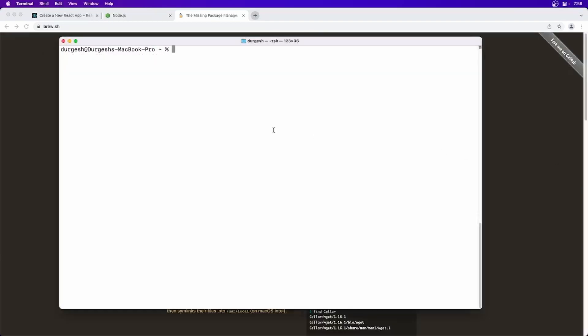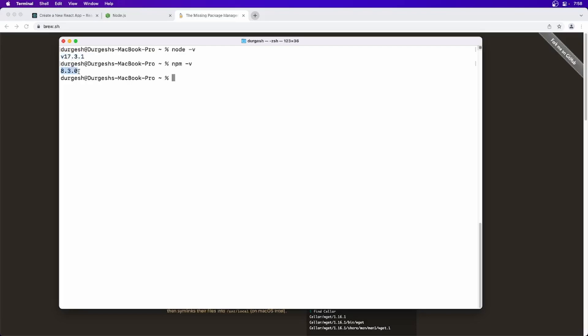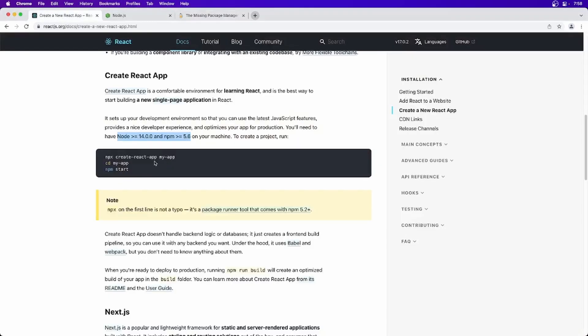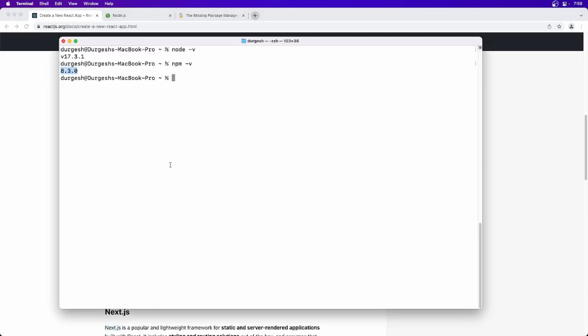Now let's quickly verify Node version and NPM version. So as you can see, we are on latest version of Node.js 17 and NPM is 8.3, which is satisfying this condition. Now we can create application, React application, by using NPX command.